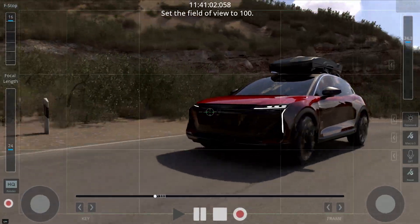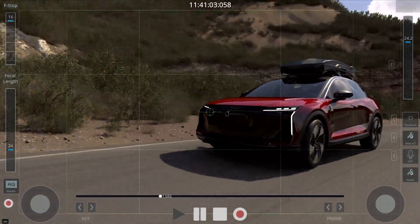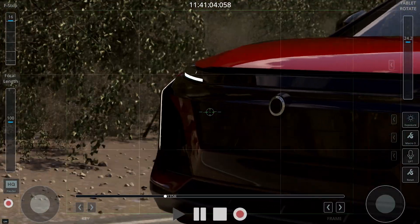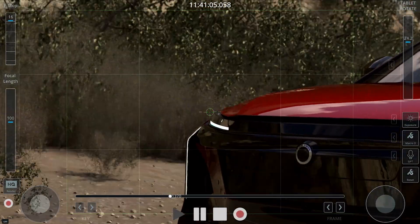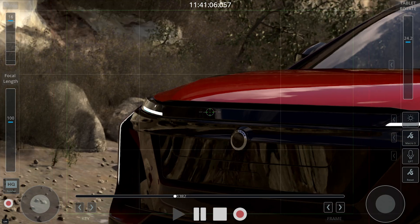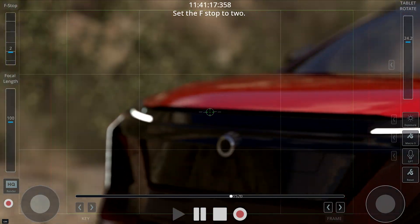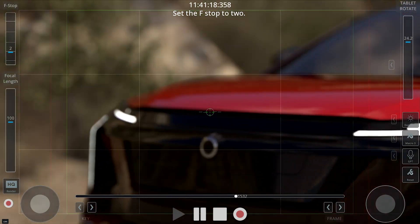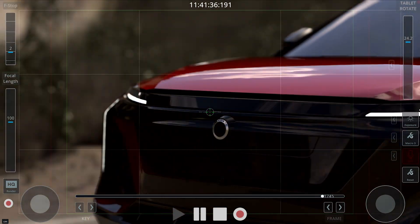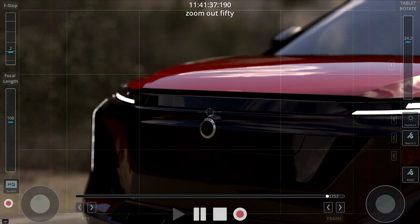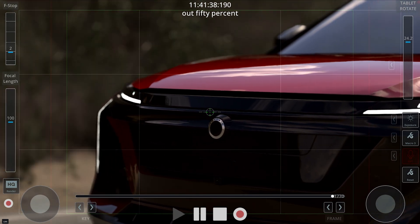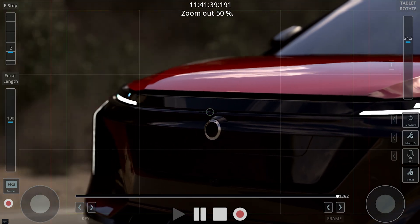Set the field of view to 100. Setting FOV. Set the F-stop to 2. Setting F-stop. Focus. Focusing. Zoom out 50%. Zooming out.